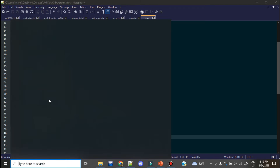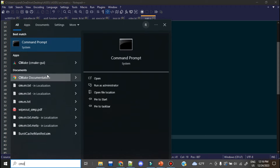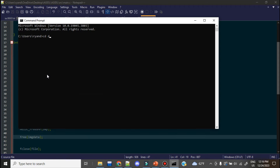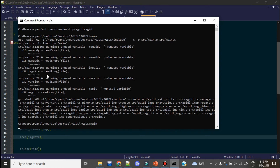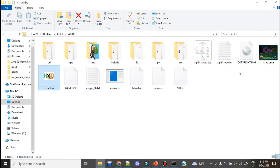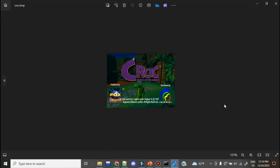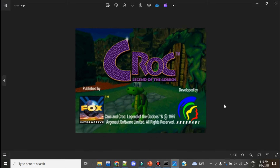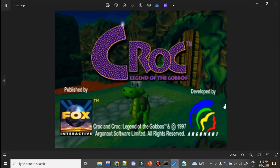This program should compile just fine. Let's go to the command prompt, navigate to the Agital directory, run make, and clear the screen. And there we go — there's croc.bmp. This is what it's stored as. It's as simple as that.